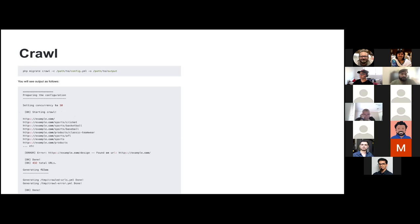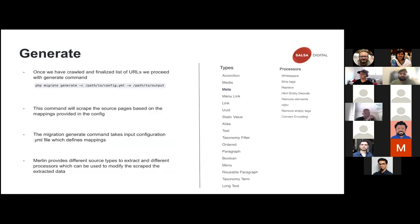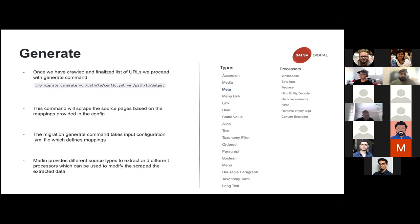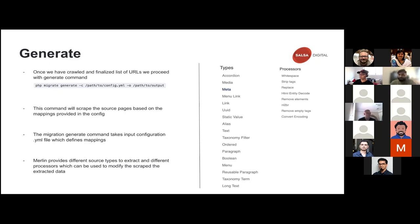Once we have an extensive list of all the URLs in the system that we need to migrate, and once we are finalized what all URLs we need to migrate, we start with generate. Generate command basically what it does is it scrapes the pages, the URLs that we have provided. It scrapes all the content based on the mappings that we have provided in the config file. So if you have a page, if you want to extract some data out of it, we can do that using the config and defining that in the config and using the generate command.